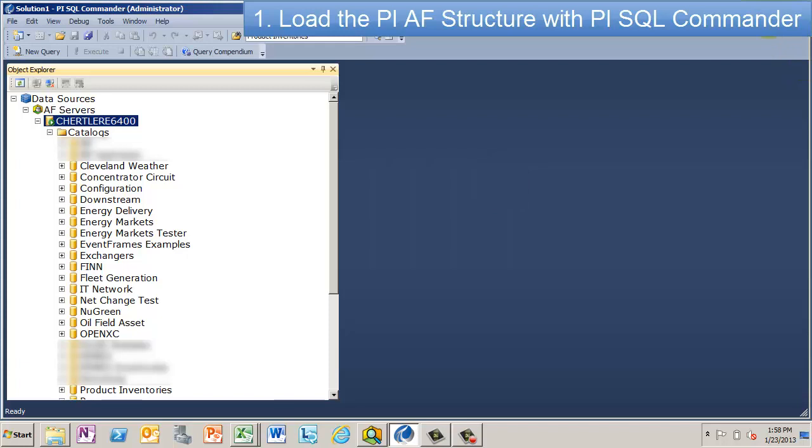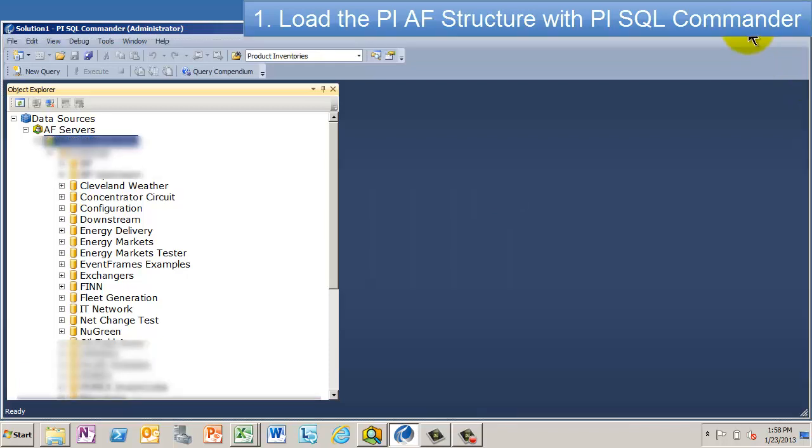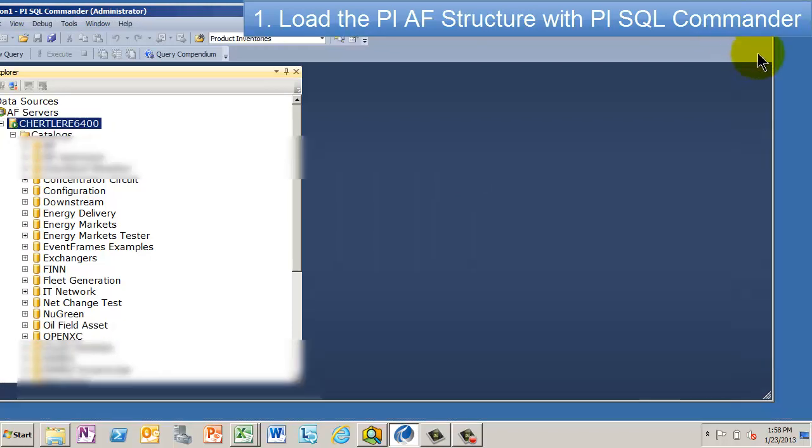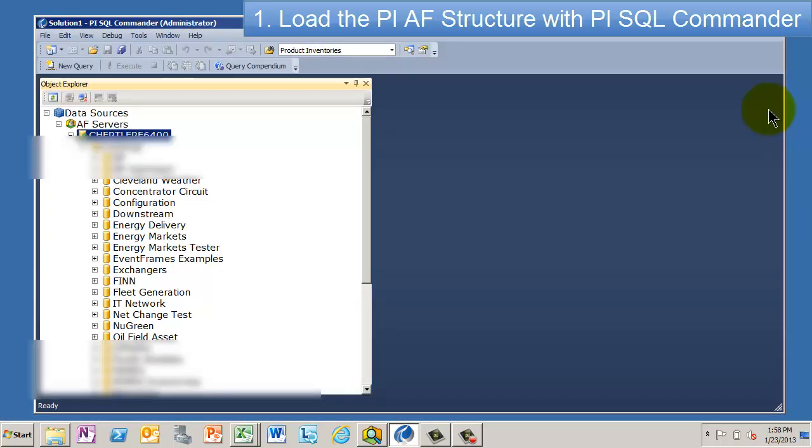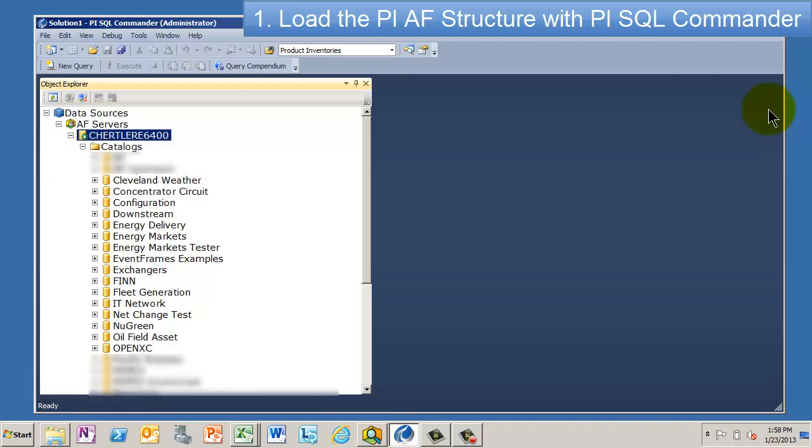Now, the Enterprise is designed to go against your AF server. So when you connect, you don't connect to PI, you connect to your AF server. Because you're going to want to go to AF, reference that hierarchy, that model that we just showed.